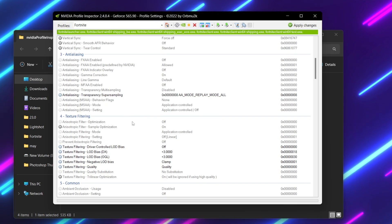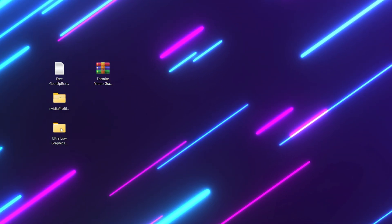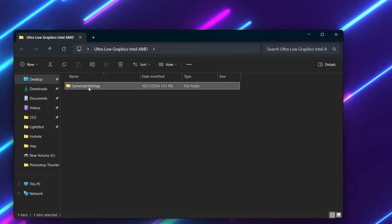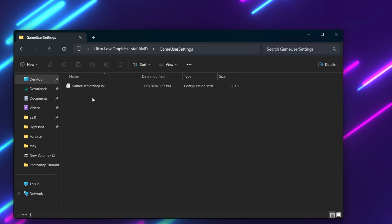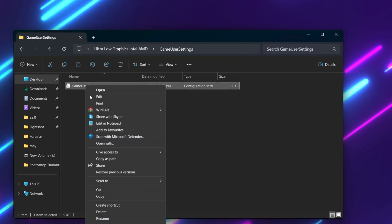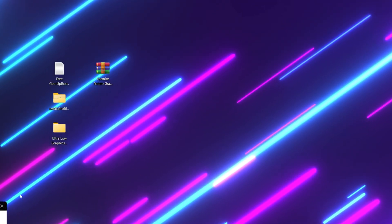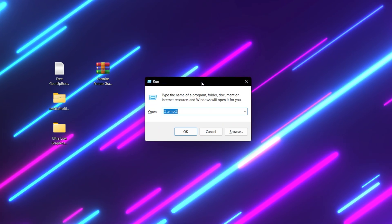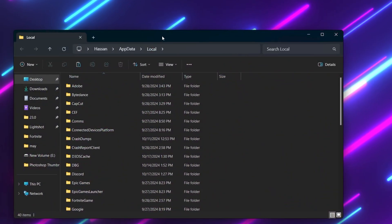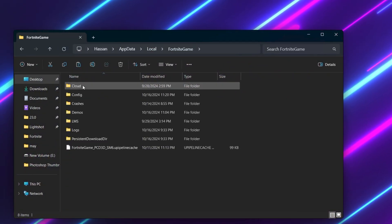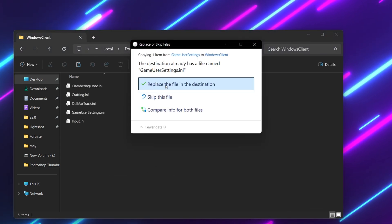For the next step, open up the next folder, which is ultra low graphics for Intel and AMD. Open up this folder, and you will find pre-setup game view settings for ultra low graphics on Intel and AMD GPU. Copy this file and close out of the folder. Now press Windows + R together on your keyboard and type %LocalAppData%, then hit enter. Find the Fortnite game folder, go to Save Config, then Windows Client. Right click and paste, replacing your file destination.